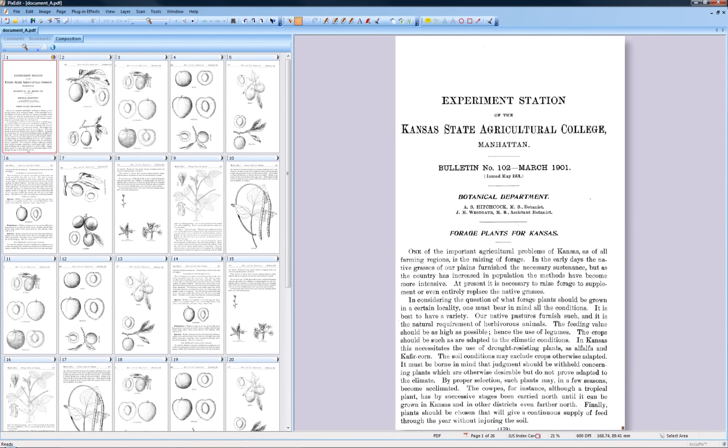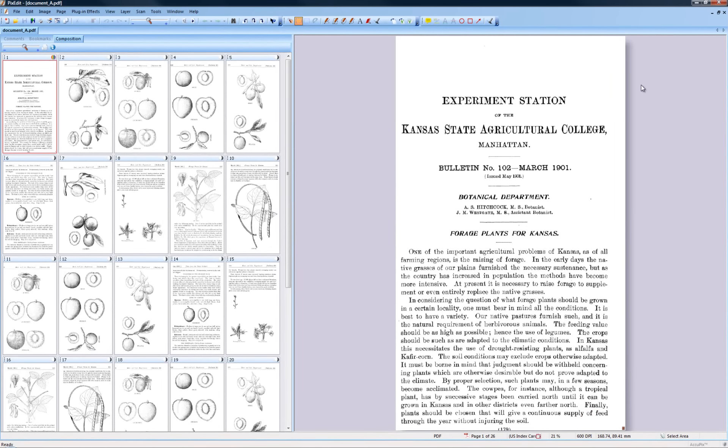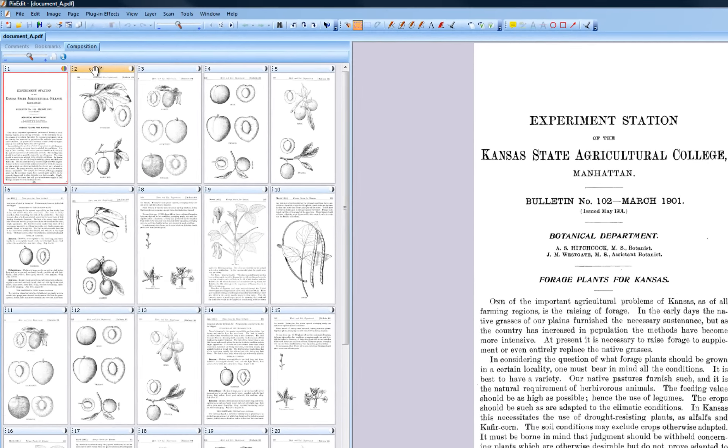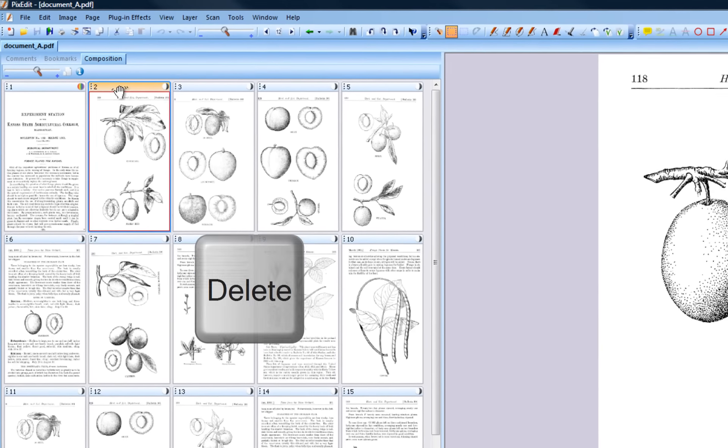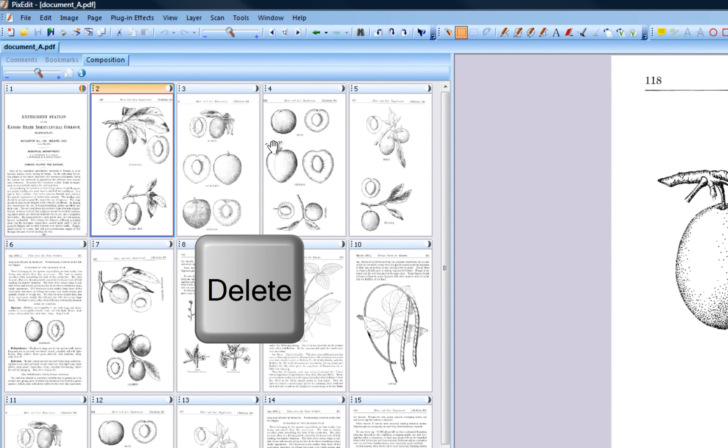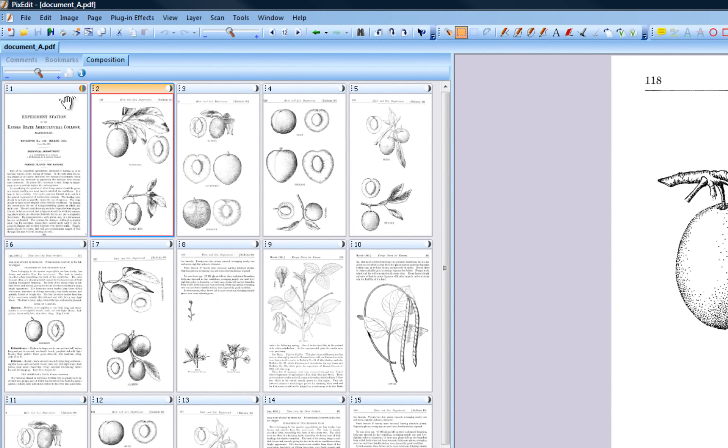To delete a single page, simply click the page you would like to delete, in this case page 2, and press the Delete key on your keyboard.